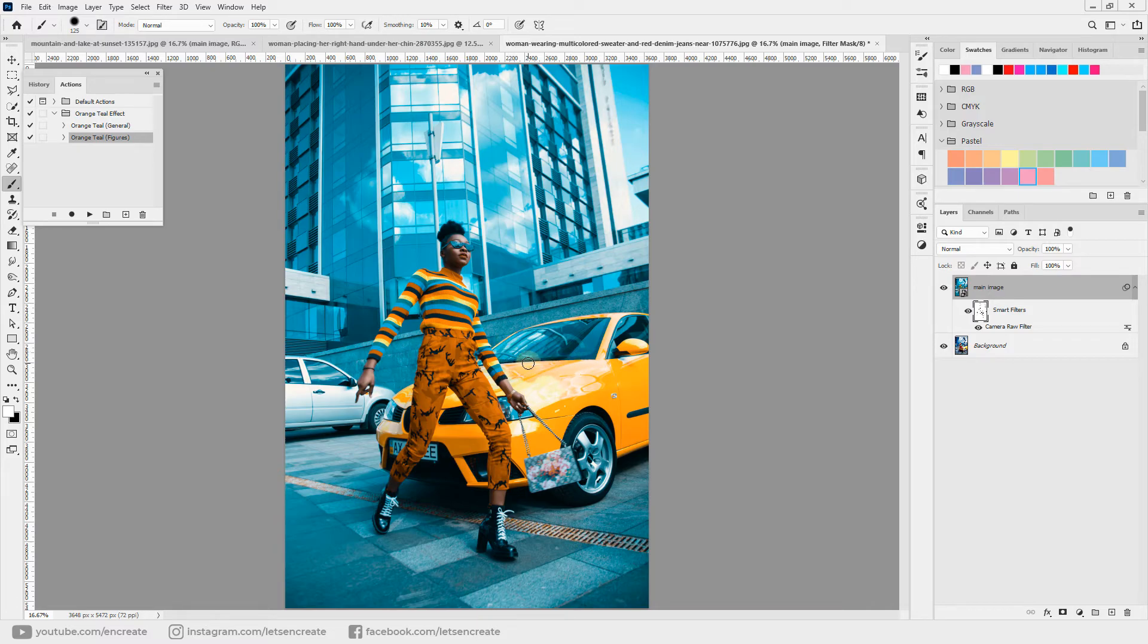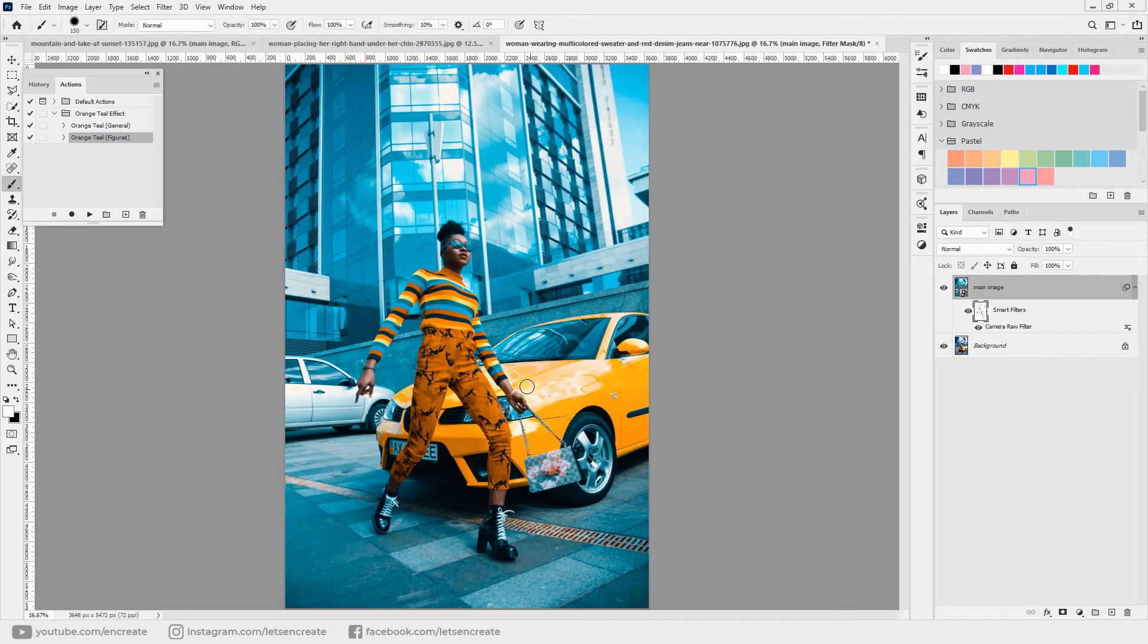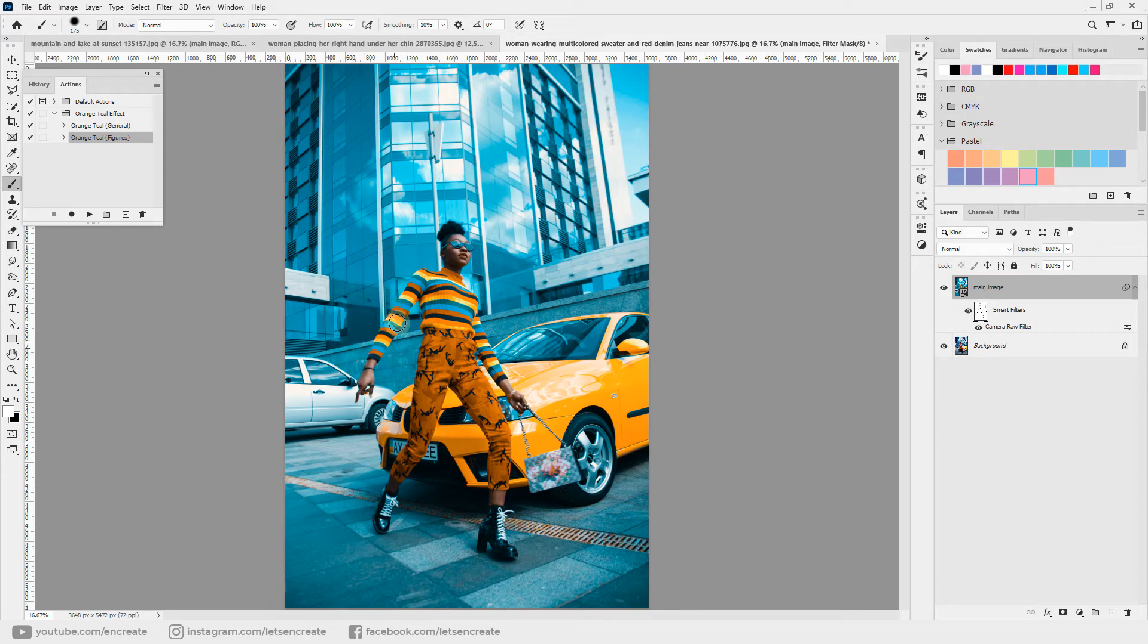As you know, when you paint with white on layer mask it shows, and when you paint with black on layer mask it hides. So over here we are just painting with white to show parts of that orange and teal effect on the image where it got hidden when we tried to automatically show the skin tones. Let's also show the effect on the girl's top. Yes, that looks fine.